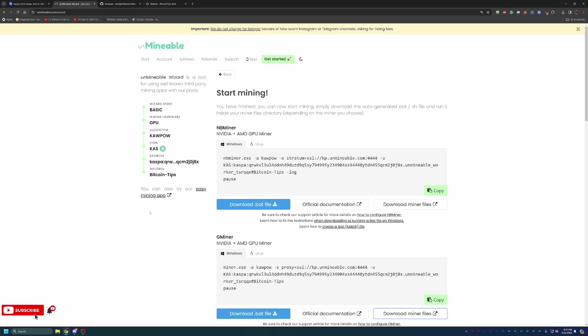The only reason I call this out is because with Unmineable, you may actually continue to get paid and see stats here on the website for up to an hour or more after shutting the miner down. That is completely normal. As long as that command prompt is closed, you are no longer mining and can use your computer for other things or just shut it down altogether. So even if you do continue to get paid a little bit, that's awesome, but just know that you are no longer mining.